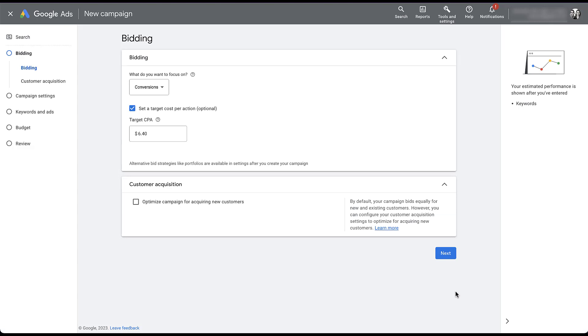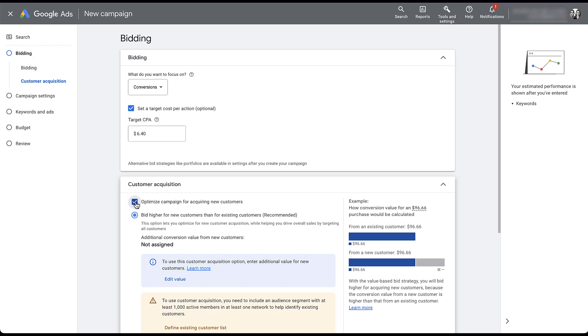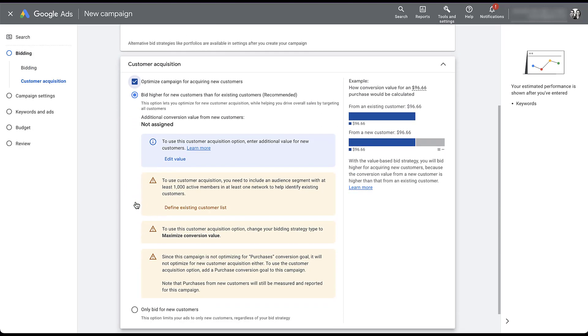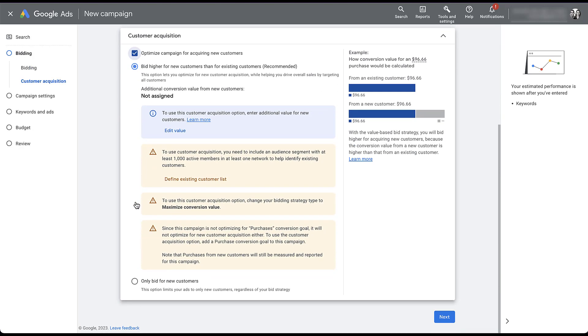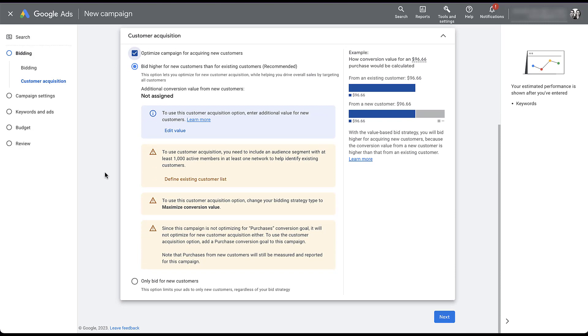I'm going to skip over the bidding because the piece that I want to focus on is this customer acquisition down here where it says optimize campaign for acquiring new customers. I started here because I think a lot of people probably will start setting up a new campaign, they'll see this and they'll get really excited about it. But here's the problem. As soon as I check that box, there's going to be a lot of different error messages that come up. To use the customer acquisition goal, we have to enter a value for new customers. We need to include an audience segment with at least a thousand active members. We have to change the bid strategy type to maximize conversion value, and the conversion goals do not align because we're not using purchases as the conversion action here. But that's only one of the options. That's just bidding higher for new customers versus existing customers.